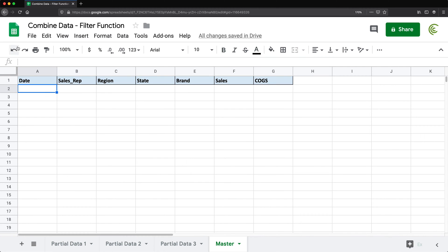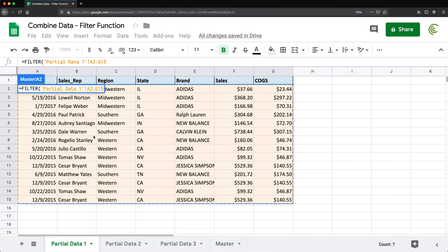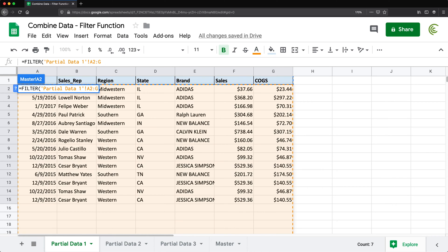Now I'm going to go to the master and start with a FILTER function. Open parentheses — FILTER needs two arguments: an array and a condition. The array is going to be the data from partial data one. I'm selecting the data without headers. The important part is that I want this to update as I keep adding rows, so I can't just select up to row 15. I'm going to drop the row number from the end of the reference to select the whole column going down, including all the blanks.